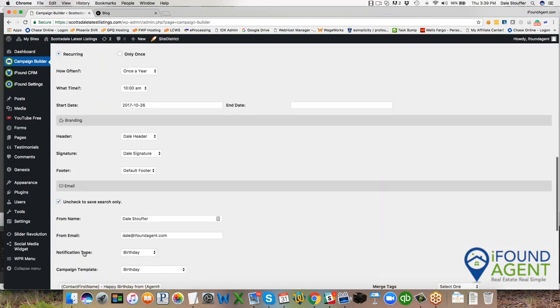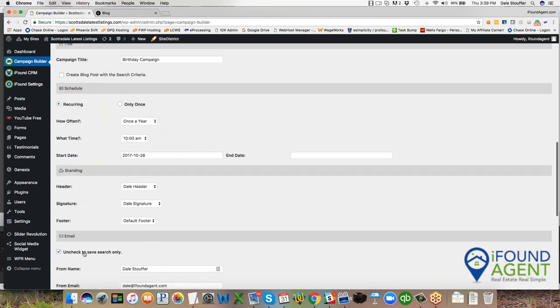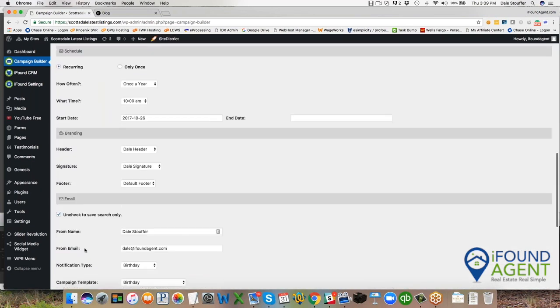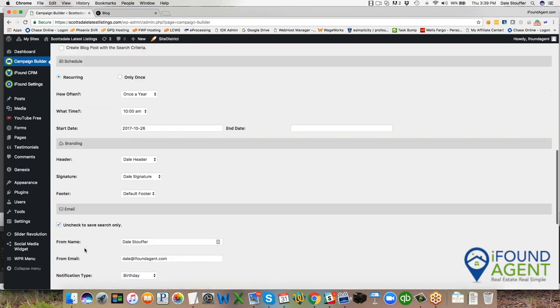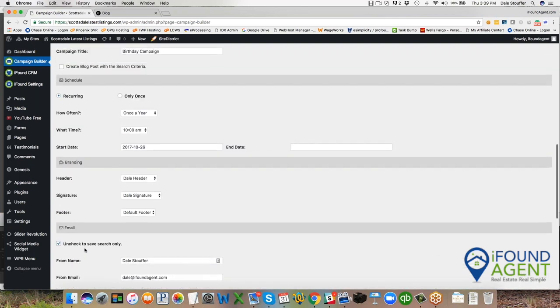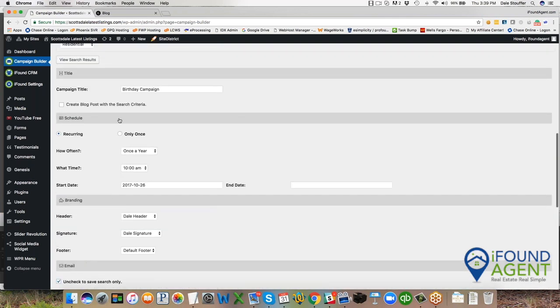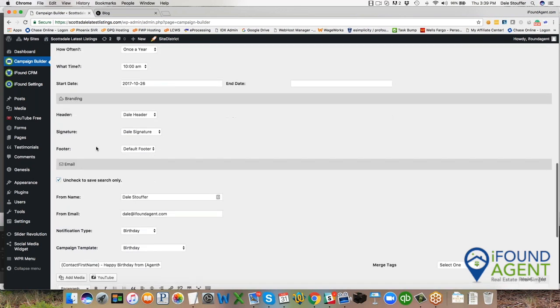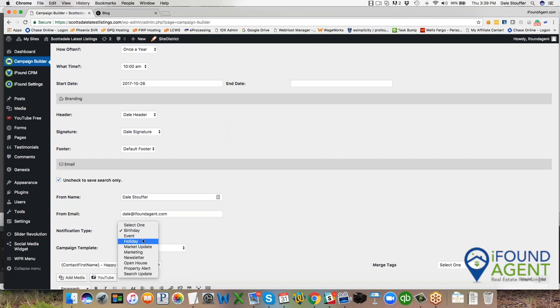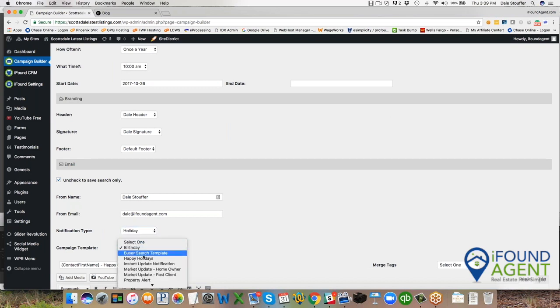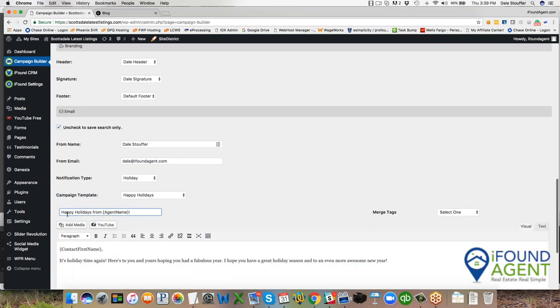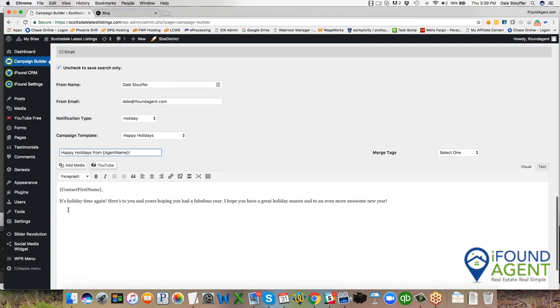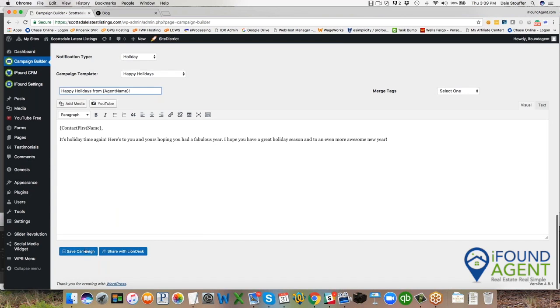Now I also want to put Bob on another campaign. I want to put him on a holiday campaign. So I'm going to change my title to holiday campaign. And then down here, I'm going to change this to holiday and happy holidays campaign. And then I just click save campaign.